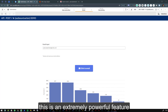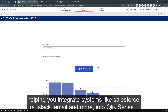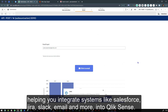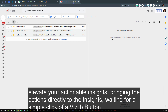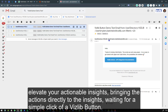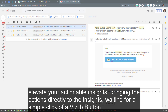This is an extremely powerful feature, helping you integrate systems like Salesforce, Jira, Slack, Email and more. This feature opens up opportunities to elevate your actionable insights, bringing the actions directly to the insights, waiting for a simple click of a VisLib button.